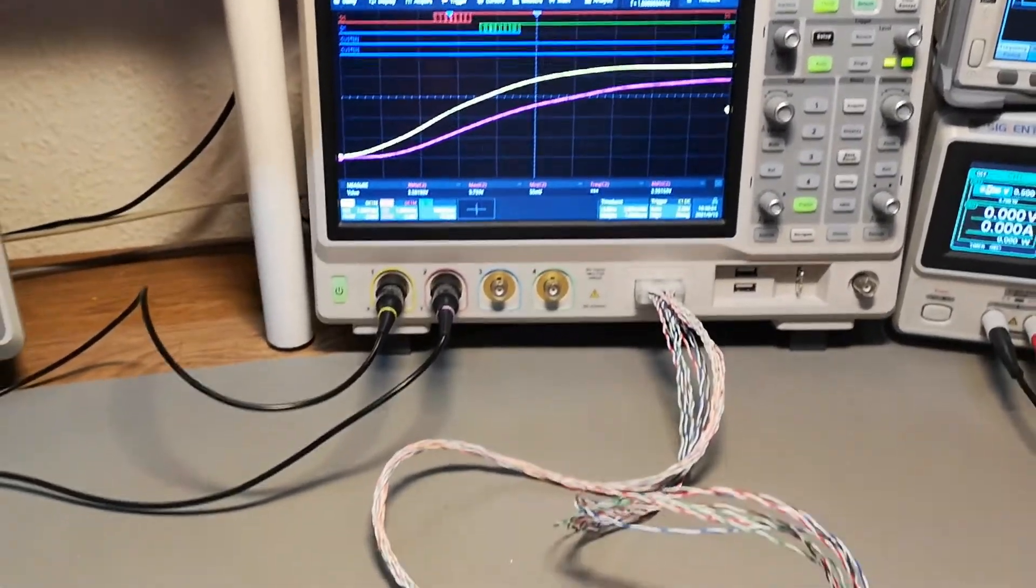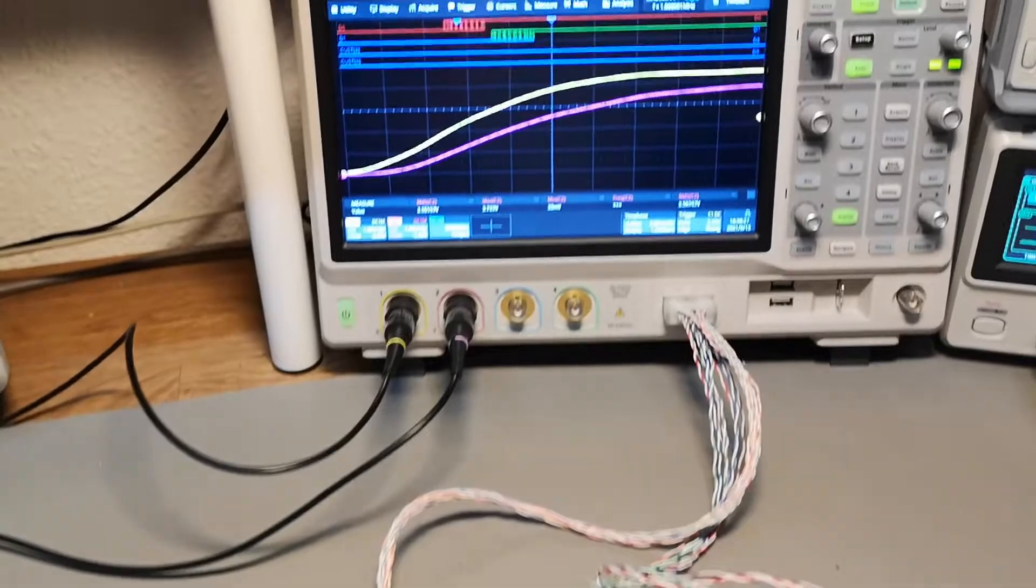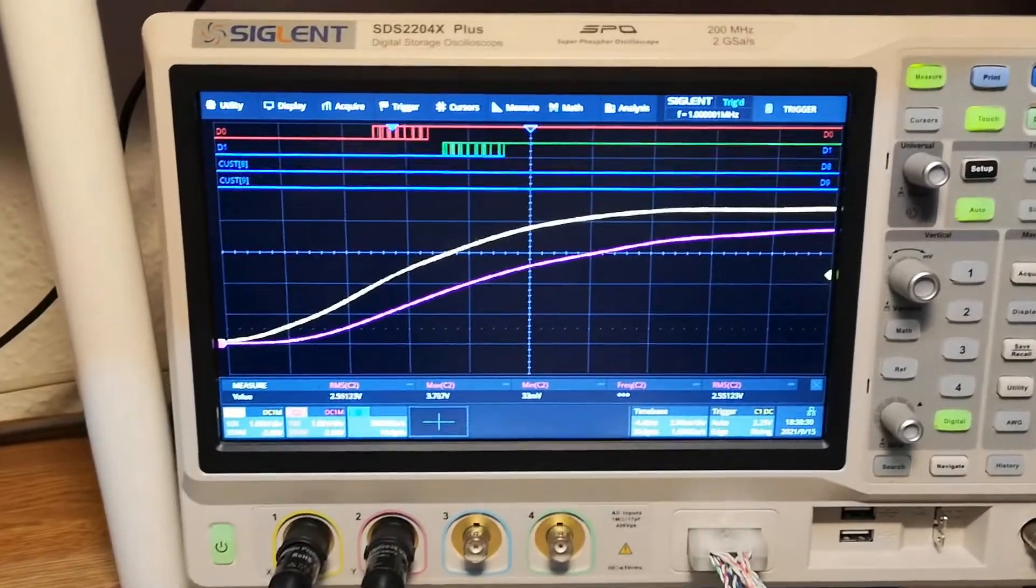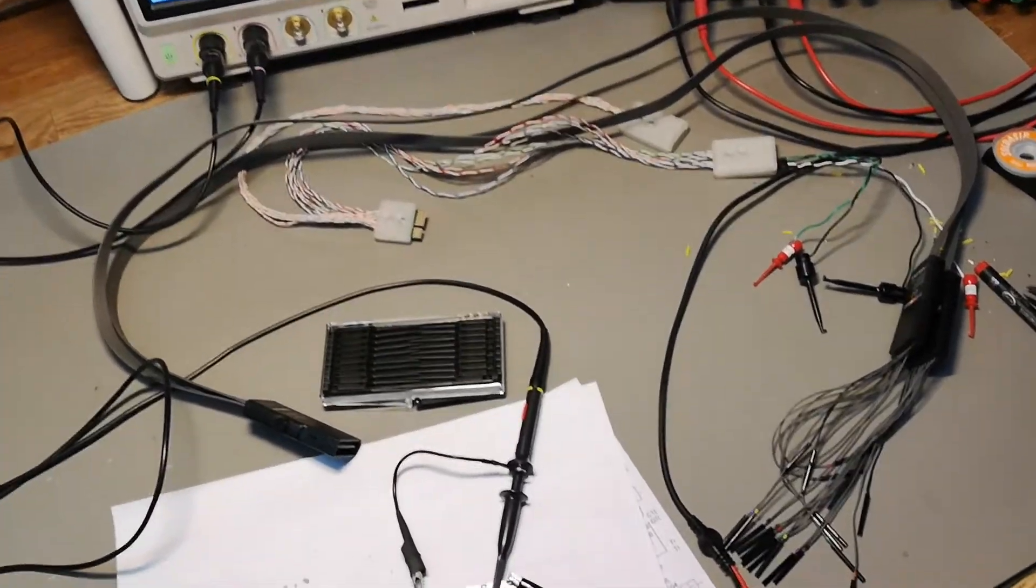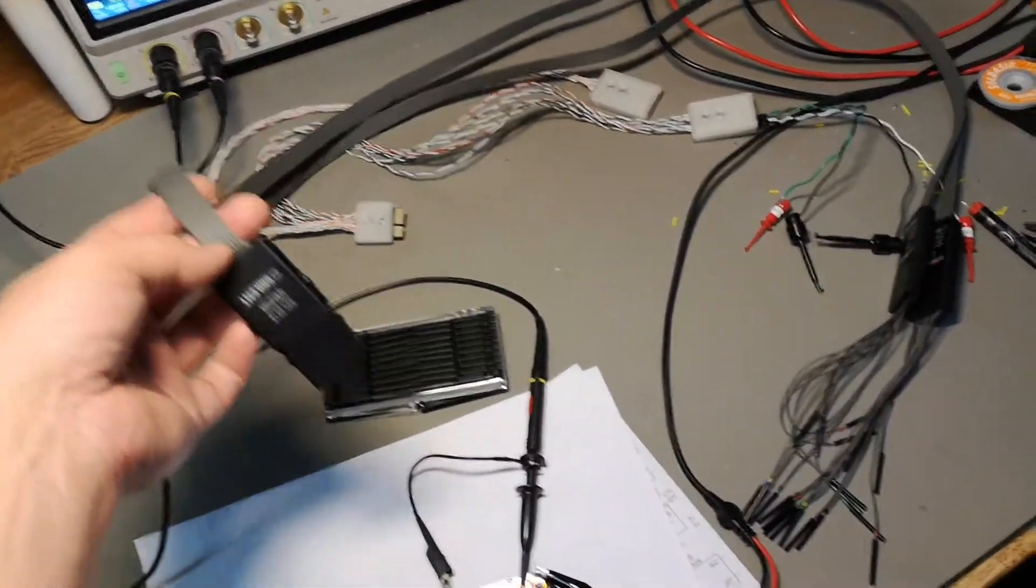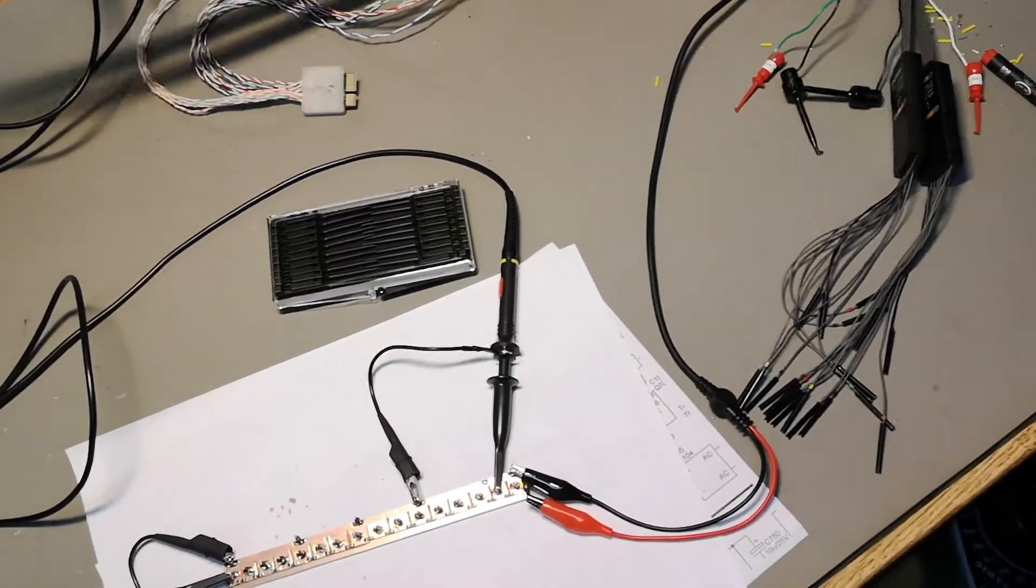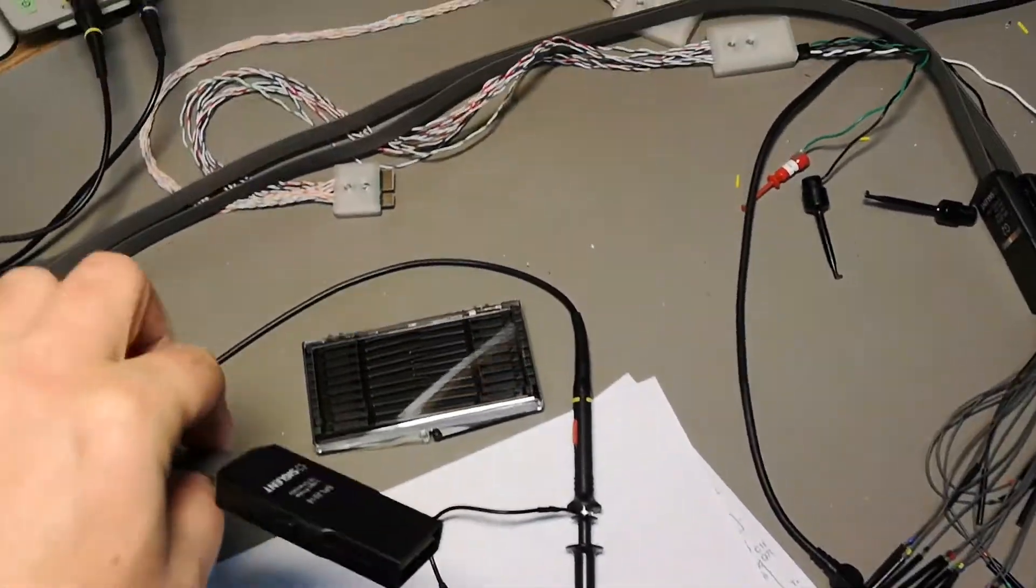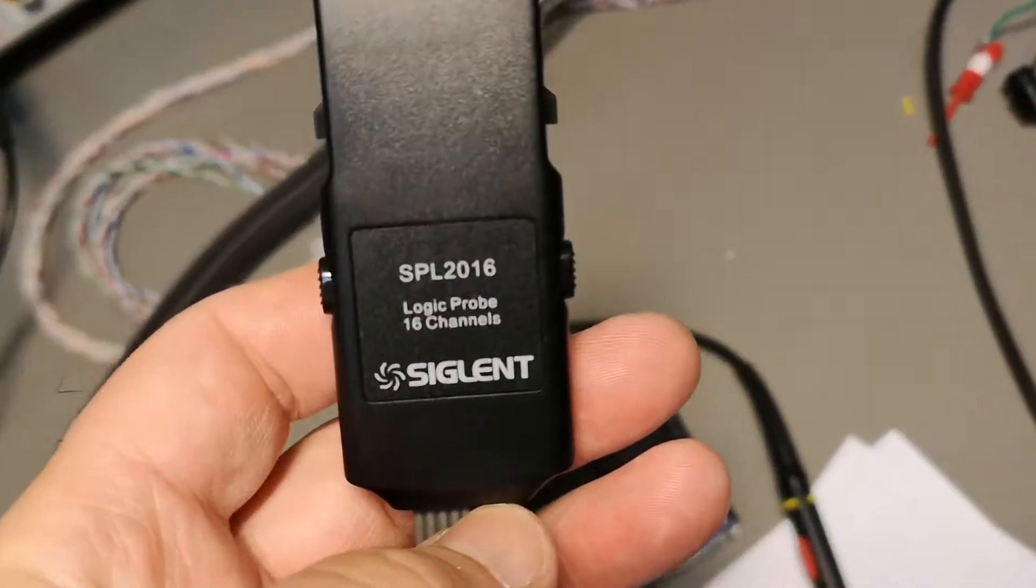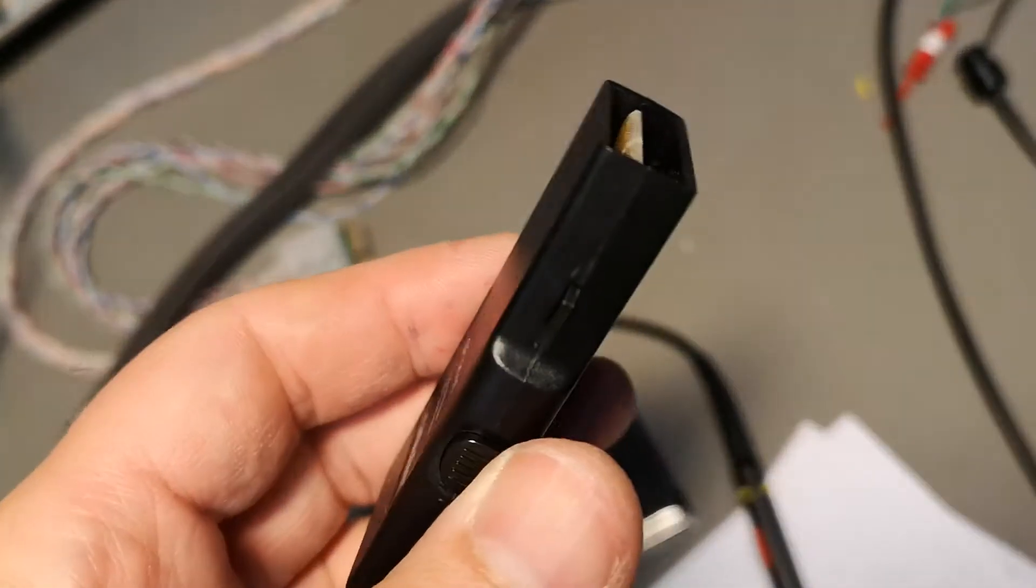So let's compare the performance to the original one. This is the original logic analyzer set from SIGLAND. It is called SPL 2016 and it is really nice.